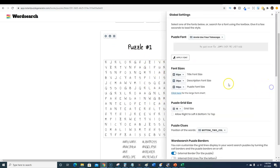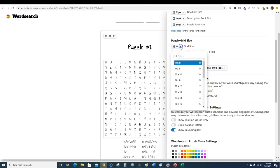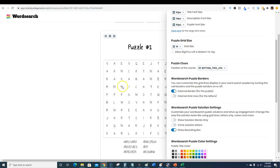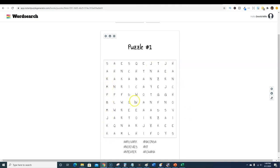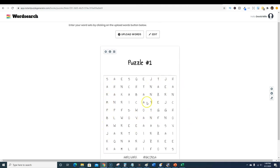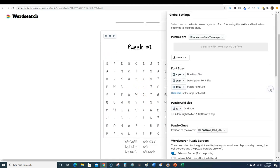You can change the title size, so we can make it really big if we want, 92, look it just makes it bigger. You can change the description and the puzzle font size as well. You can customize everything to make it your own. You can also change the puzzle grid amount, 8 by 8, 10 by 10, and look at what it does, it just changes.